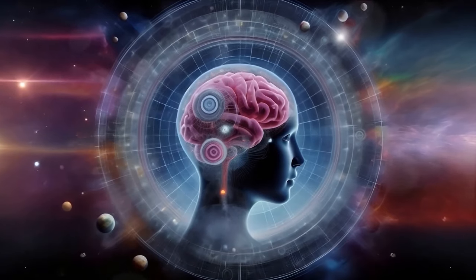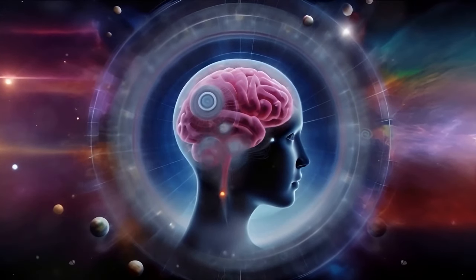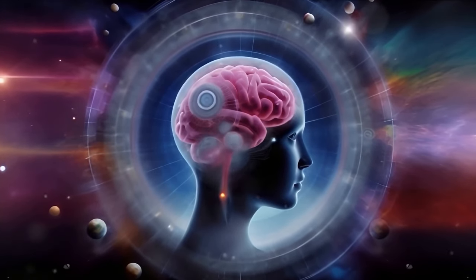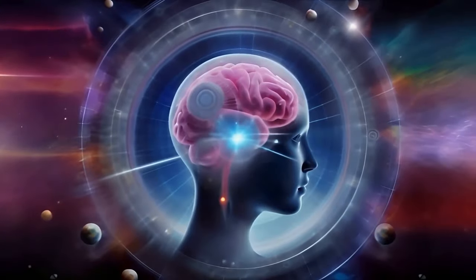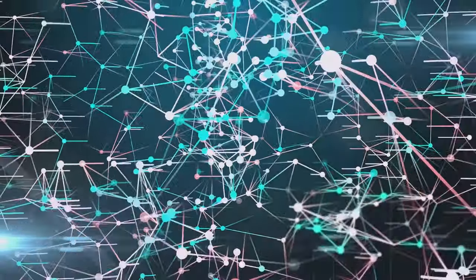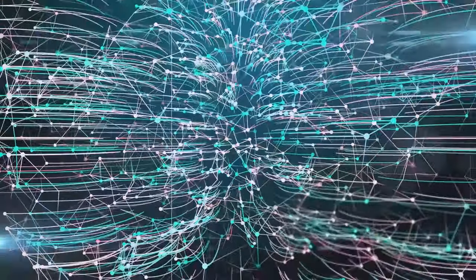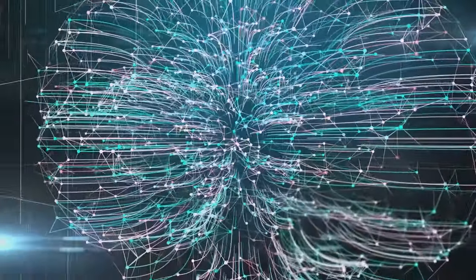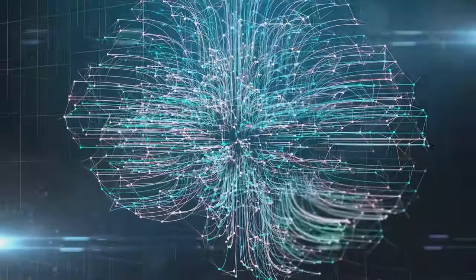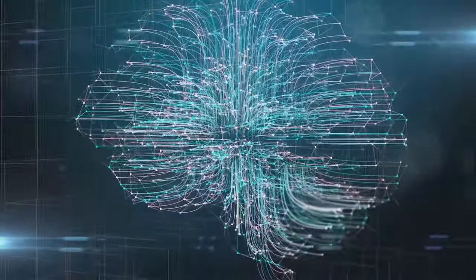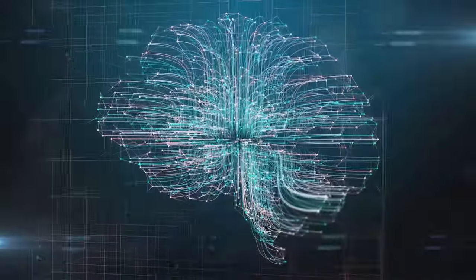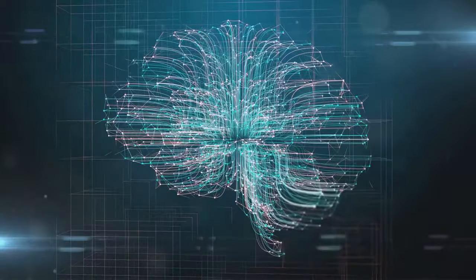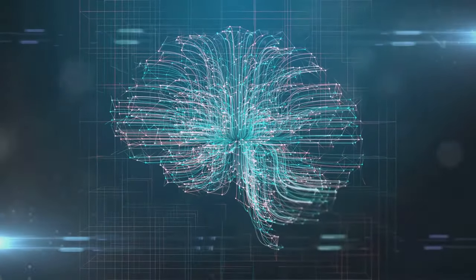On the one hand, the singularity could bring about a world of seemingly infinite possibilities. Imagine solving the most complex problems that have baffled humanity for centuries. With a super-intelligent AI, we could potentially decipher the mysteries of our universe or find solutions to pressing global issues such as climate change.